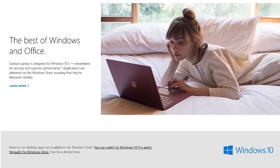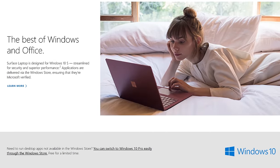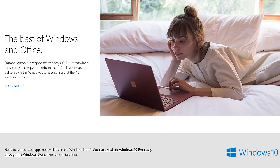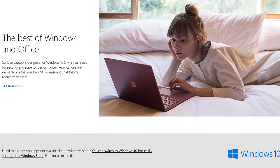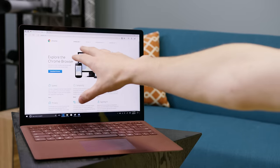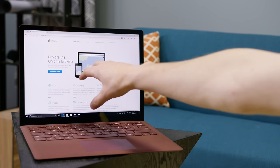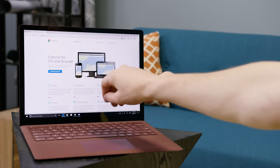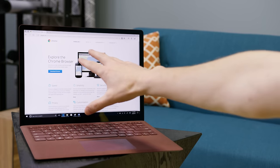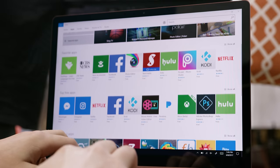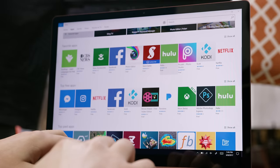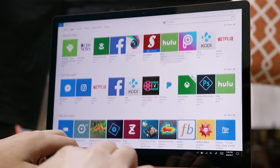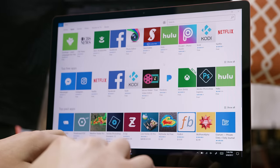But what if you want to use programs other than Word? Well, funny story, the Surface Laptop comes pre-loaded with Windows 10 S. So as long as those other programs are either the Edge internet browser or available in the Windows Store, then you're good to go, because that's all that runs on Windows 10 S.